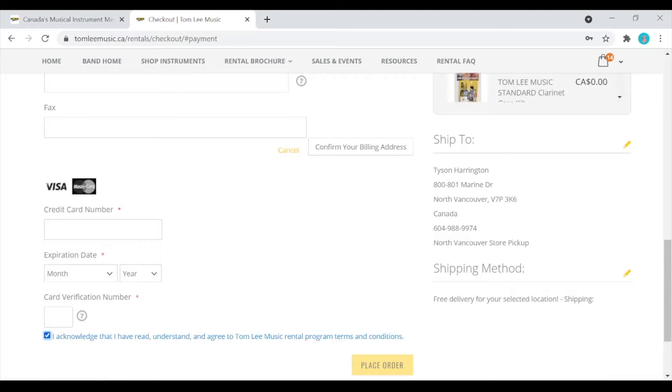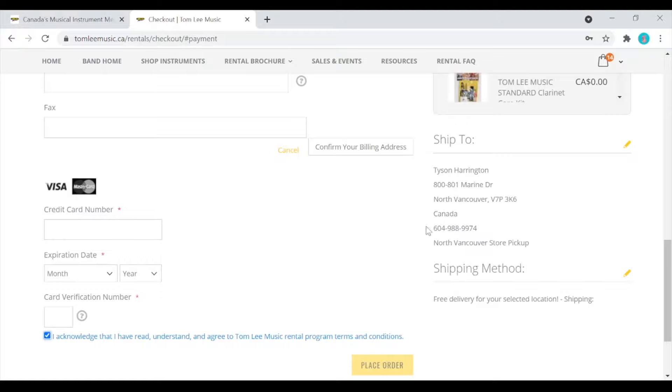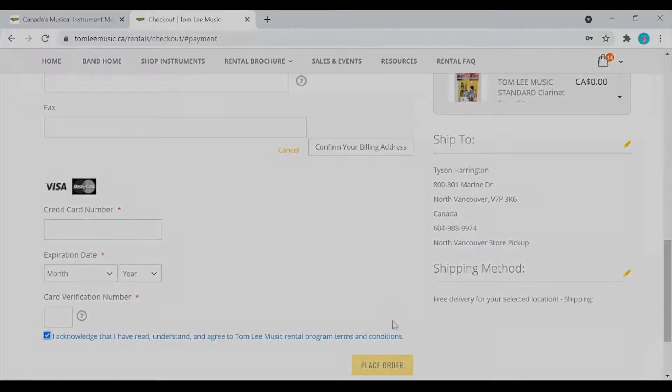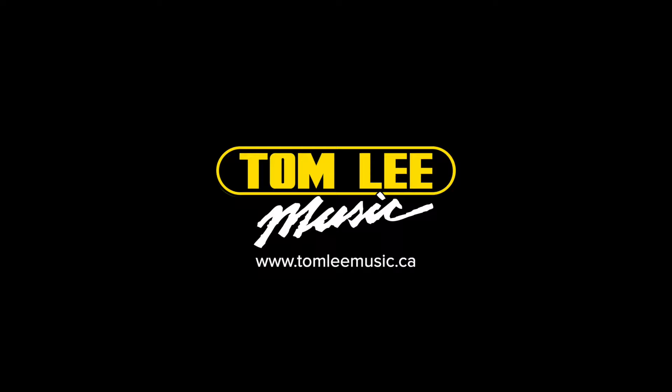Once you've made sure that all the details are correct, you can hit place order and your transaction will be processed. Then if you choose store pickup, the staff from that location will call you to let you know that that instrument and the items are there and ready to be picked up. I hope that helps. Thanks for shopping at Tom Lee Music.